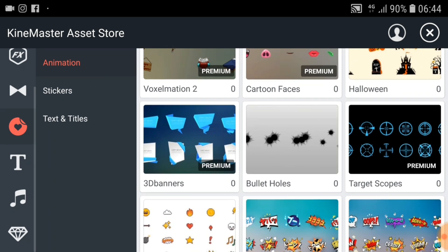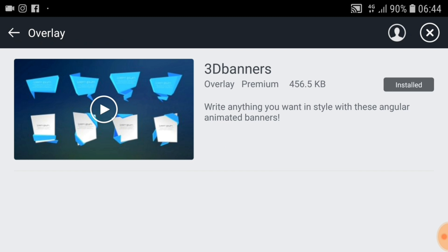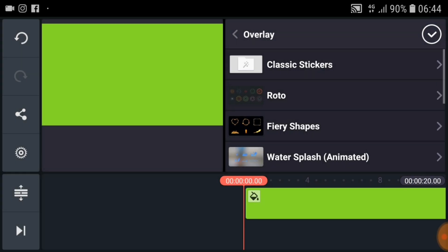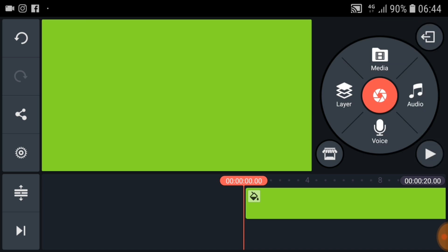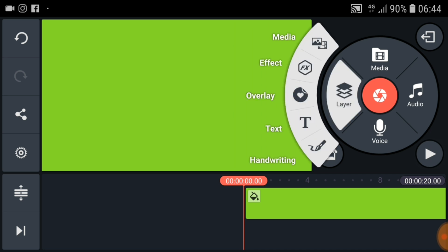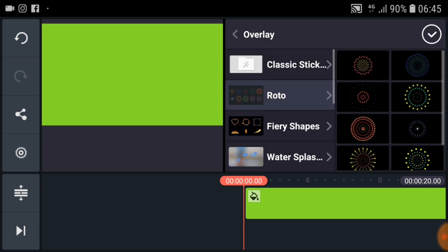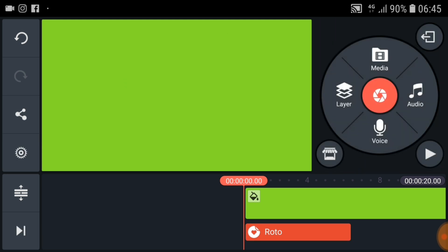If you don't know how to download, just select any of them and you can see the download option. Click on download. Now you can see install. After downloading, to add the overlay effect, just click on layer and click on overlay. Select your overlay effect, choose it here, and click on the check mark. Then play your animation.